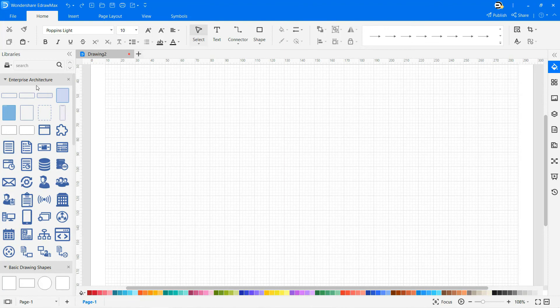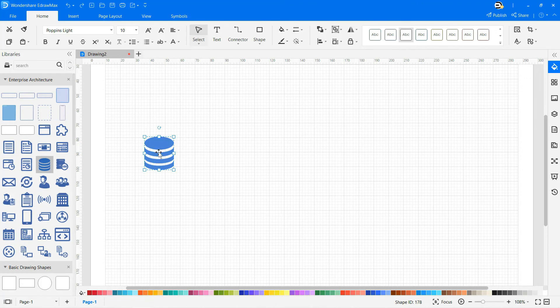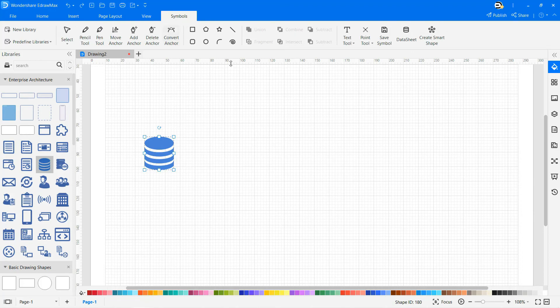Consider any enterprise architecture symbol from the library. Drag and drop the database symbol to learn about the SmartShape function. Go to Symbols as shown and select the Create SmartShape option.